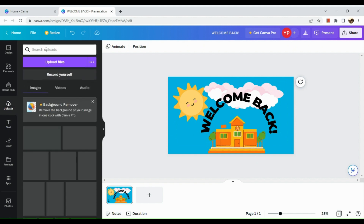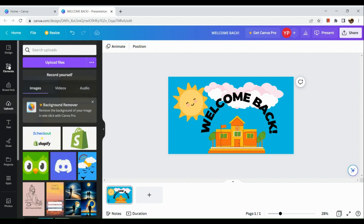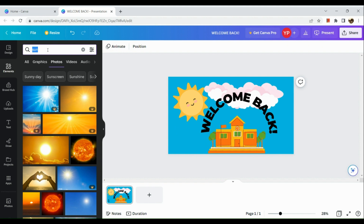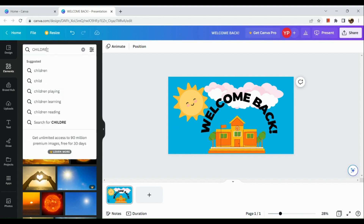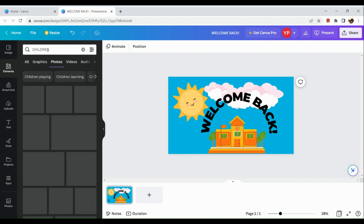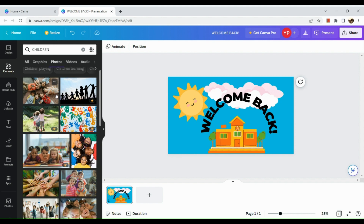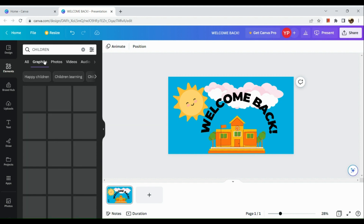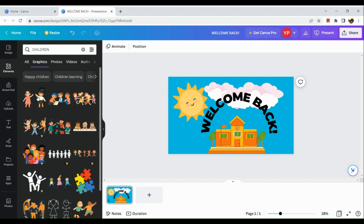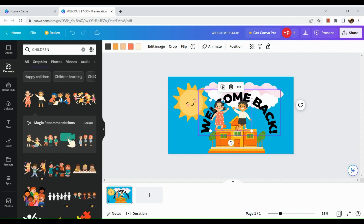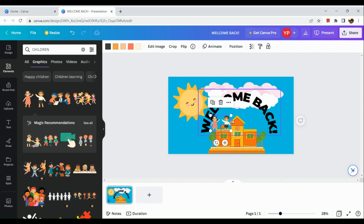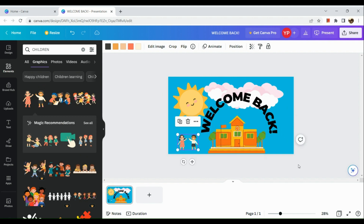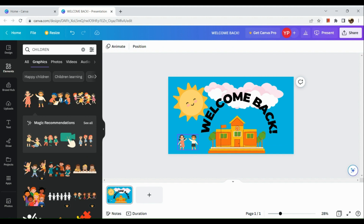We're missing some children in the scene, so let's go back to the elements section and search for 'children.' Go to the graphics section since the photo section shows more realistic human images rather than animated ones — and we want to make an animated video.